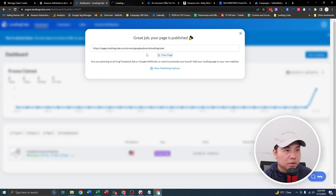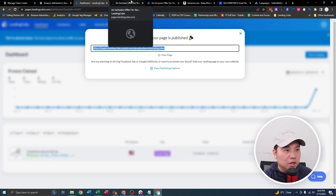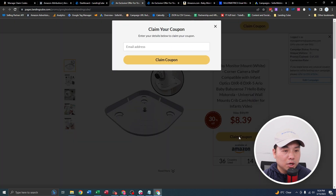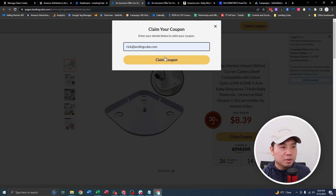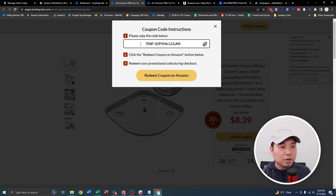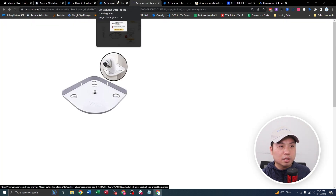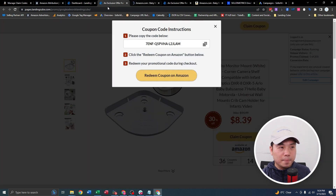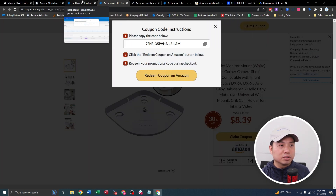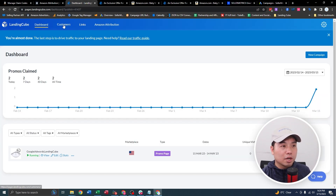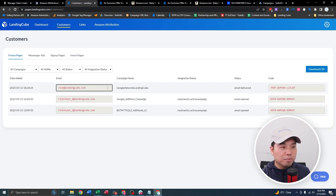Upon publishing, it's going to give you the URL of the landing page. Once I click on Claim Coupon and enter my email address, I would get the single-use code coupon and could redeem it when trying to purchase on Amazon. Even if you don't set up email software, it would also show up on LandingCube under the customer tab — so you're not missing out on any data if you don't actually connect with an email responder.